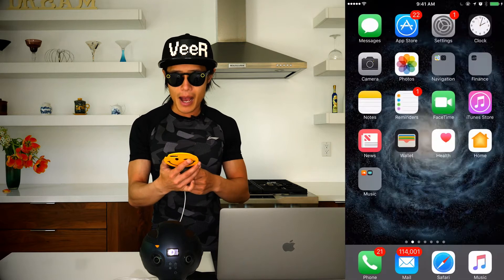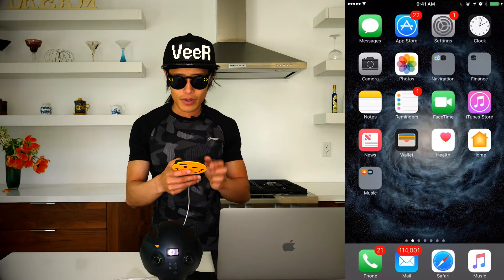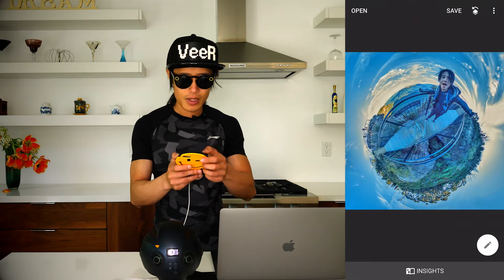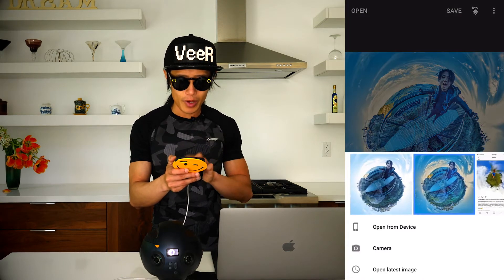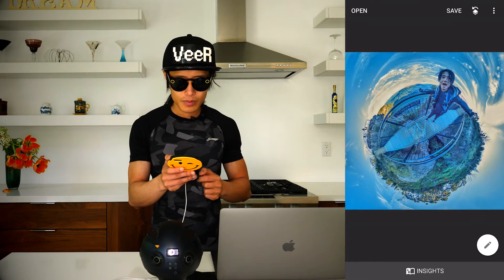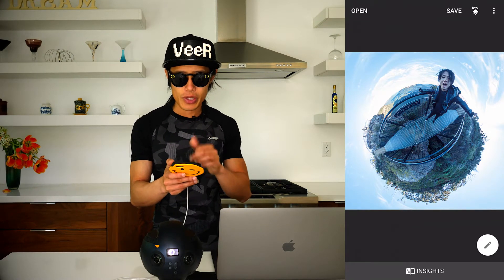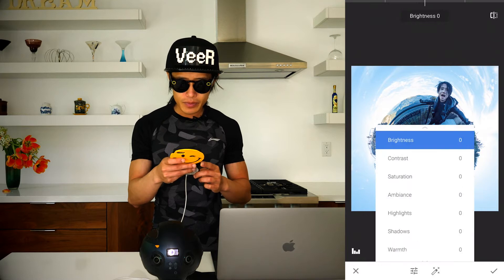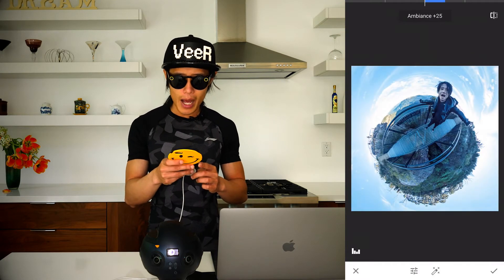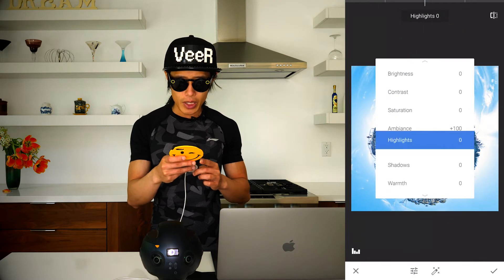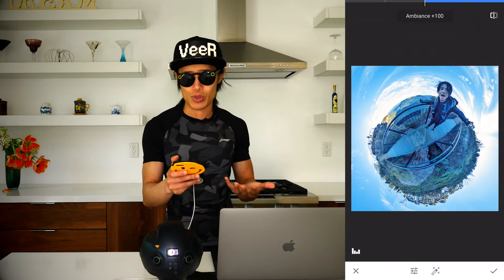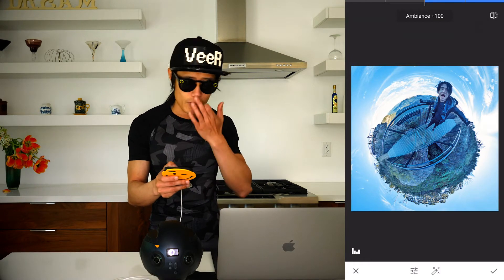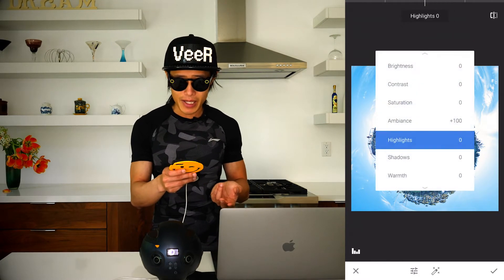So the first step is you actually have to process it using Snapseed by Google. Open that. I already processed this photo but I will do it all over again so you can follow along. Open this photo — as you see right now I need to basically drop the highlights. So go ahead and hit Tune Image. Our first thing we do is increase the ambience — basically that's the HDR tool. It increases the detail of the image, similar to increasing the clarity in Lightroom.